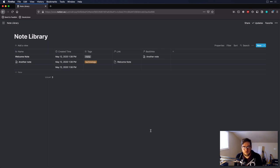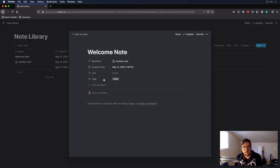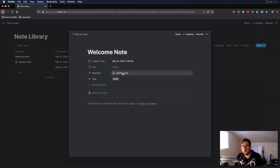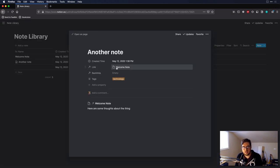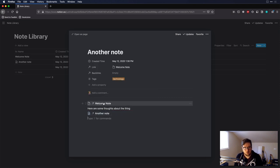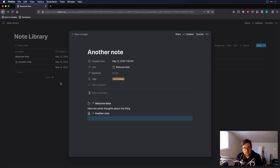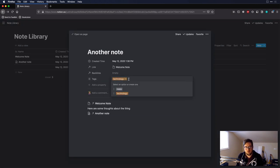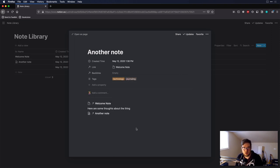If I go into a welcome note, I don't have any links to anything but I do have a backlink showing another note — that's because in another note I've linked to the welcome note using the database relation. I've also linked to it using the slash 'link to page' command, which lets me search for things. Clicking it opens the note. You can add tags and put whatever information you want in there.